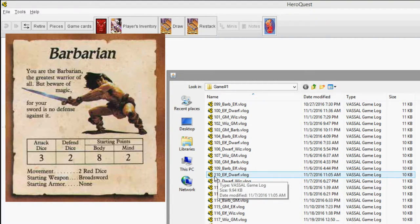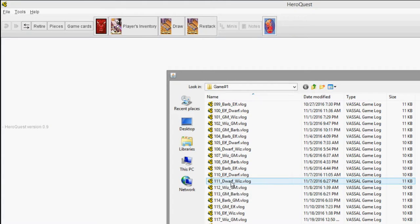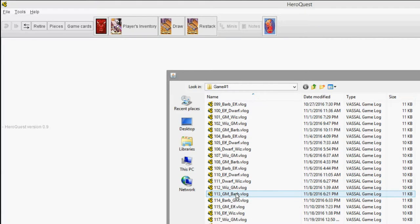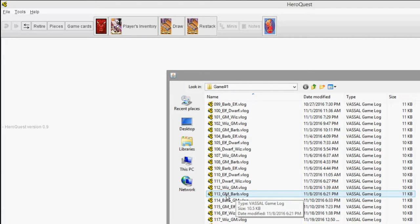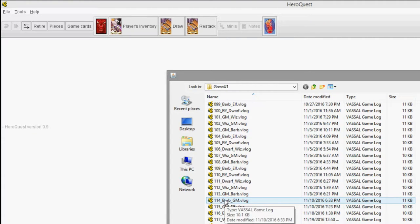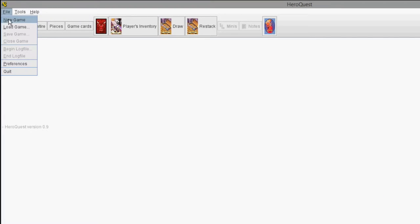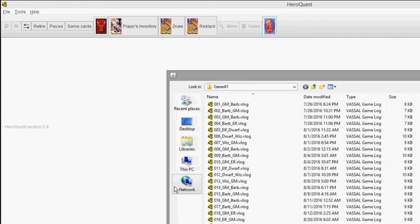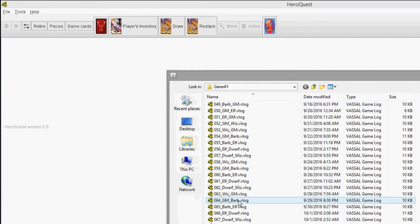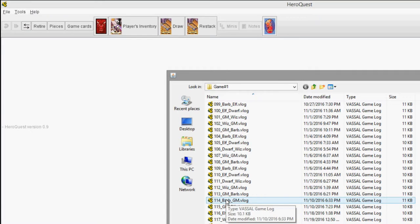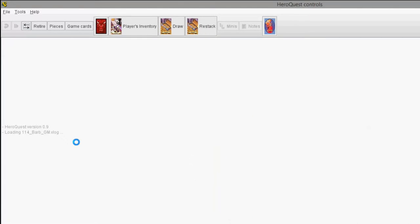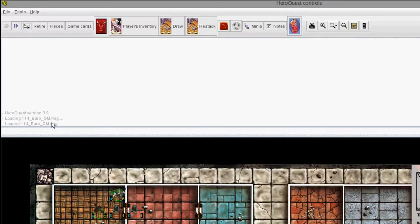So this one for example, it's Vassal log 110. The elf took his turn and next is the dwarf's turn. So I believe the last time we left off, the GM is the game master, and the game master took his turn and then it was the barbarian's turn. So we'll start from here. So all you do is double click this. Again, I'll walk you through: File, load game, 114 I believe it was, and double click this or click once and hit open. Now it will open my barbarian turn.